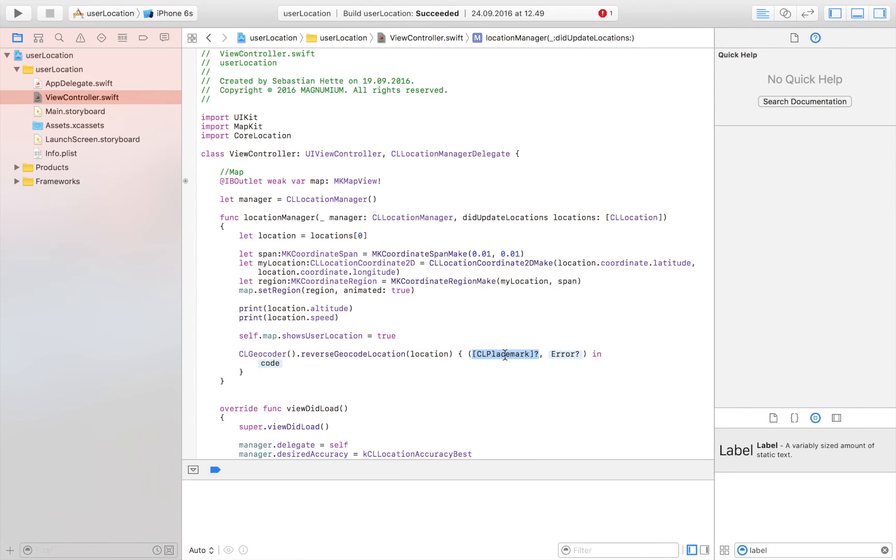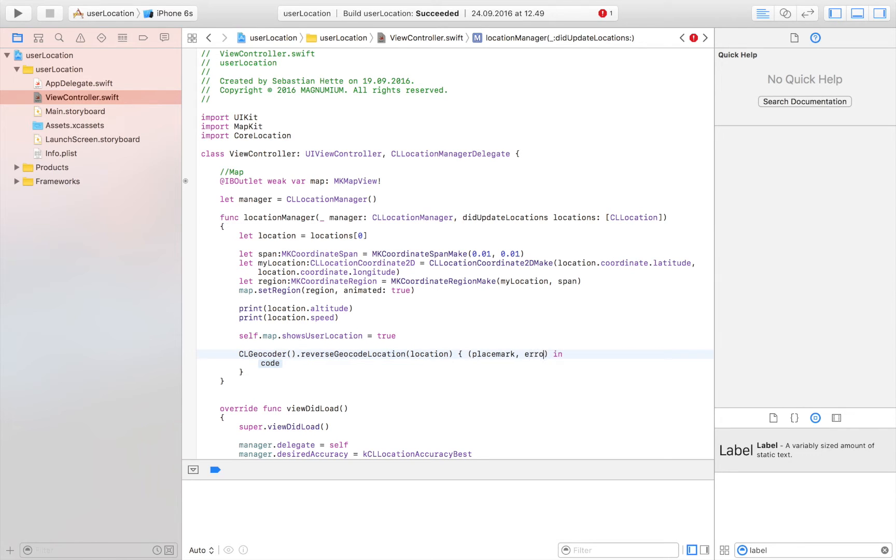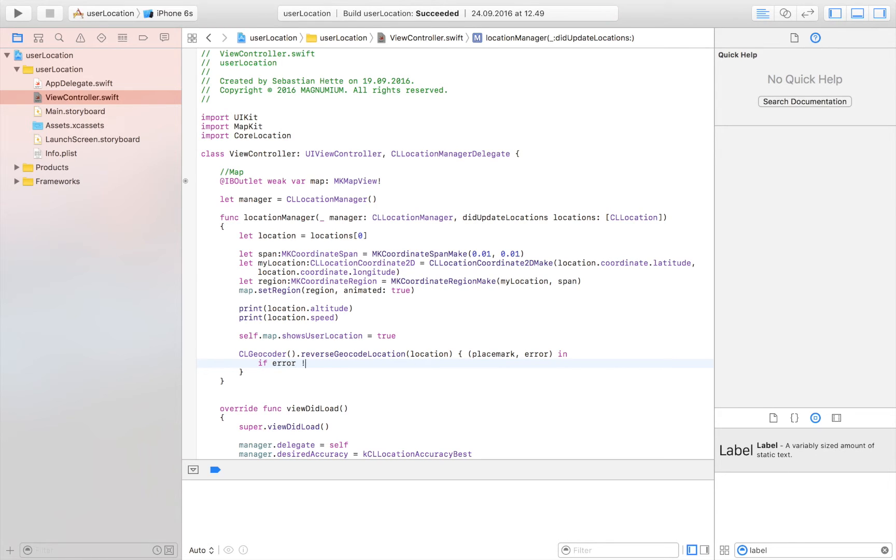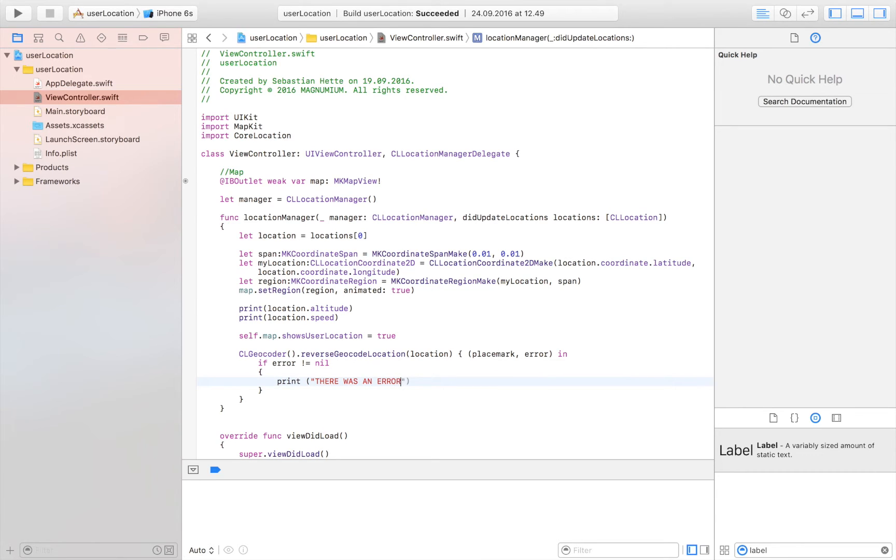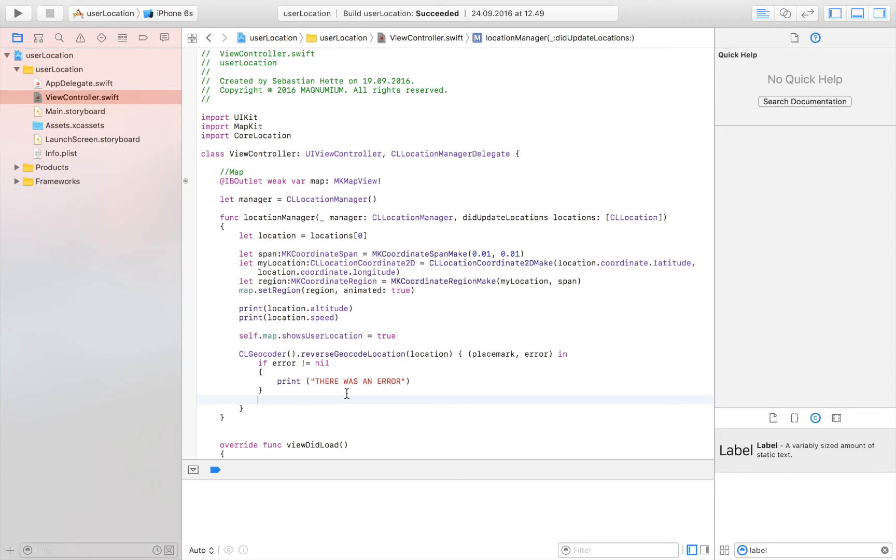And then double click on the completion handler. And we are going to need two variables. We are first of all going to need the place mark. And we are going to get an error if that is something. Hopefully we don't get the error, but of course sometimes that happens. And we need to be prepared for that. So if the error is not equal to nil, which means we have an error, then we are just going to print there was an error. So if there is an error with turning the coordinates into an address, then we are just going to print this to the logs. But if everything was successful, we say else.